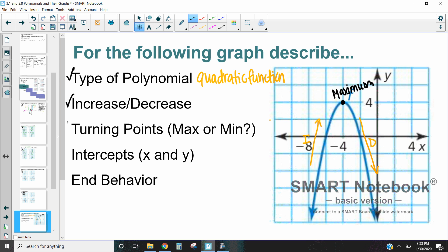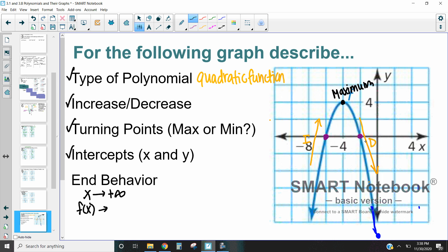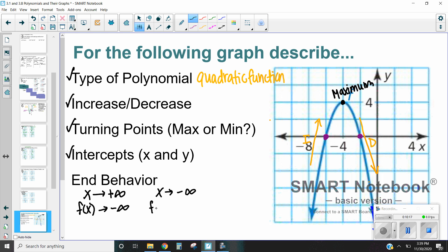We've taken care of our type, our increase and decrease, and our turning points. Now let's take a look at our intercepts. We have two x-intercepts: one right here and one right here. Then we have our y-intercept, which we can see is probably going to be somewhere down below — we don't actually see it in this graph, but we know that it will cross our y-axis at some point. As for end behavior: as x becomes more positive, our function becomes more negative. As x becomes more negative, our function also becomes more negative.